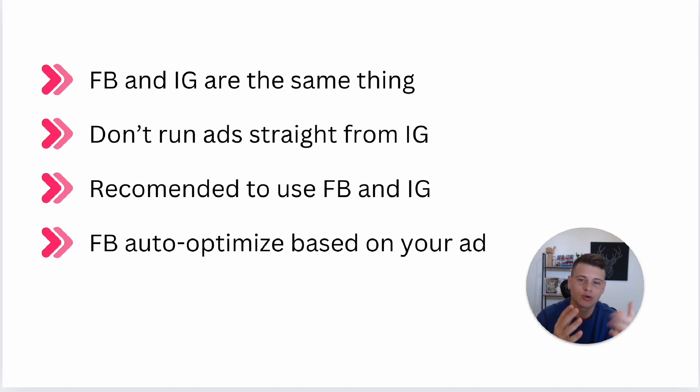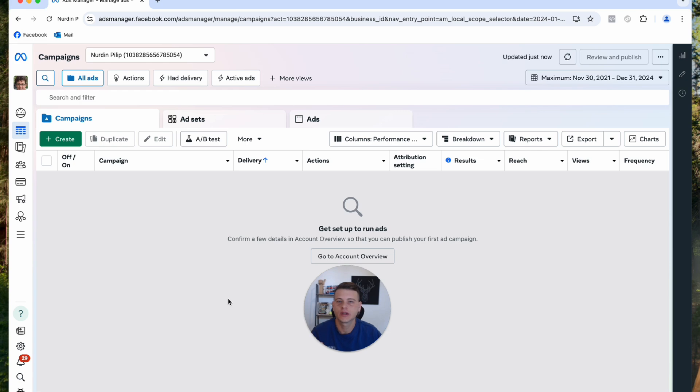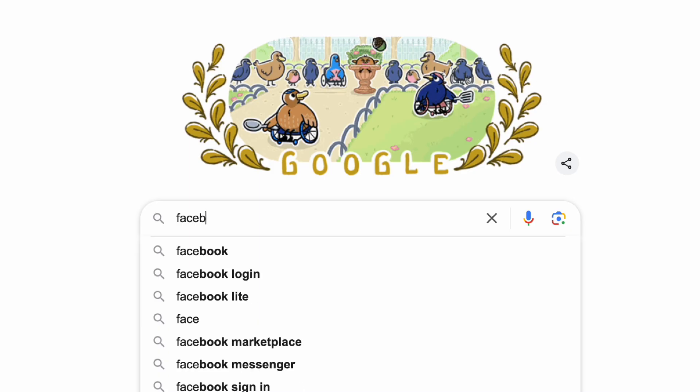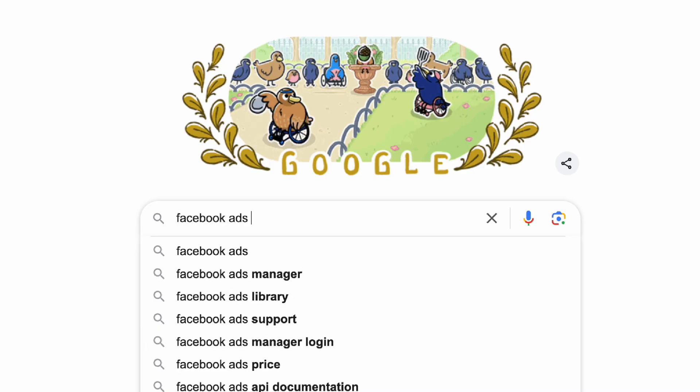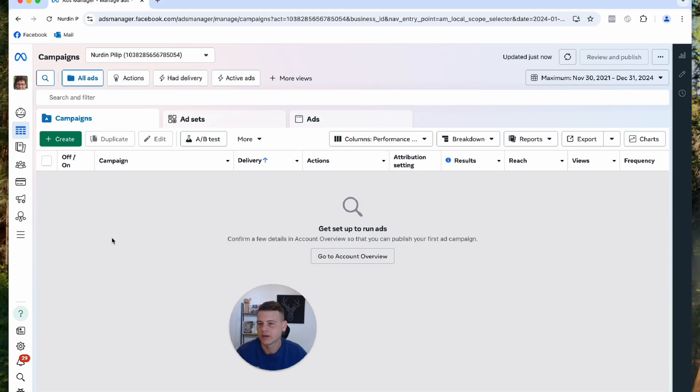With that said, let's jump into my ads manager and I'll show you how to set up a campaign and select Instagram only. The first thing you want to do is go to your Facebook ads manager. If you don't know how to get to this page, simply Google Facebook ads manager.